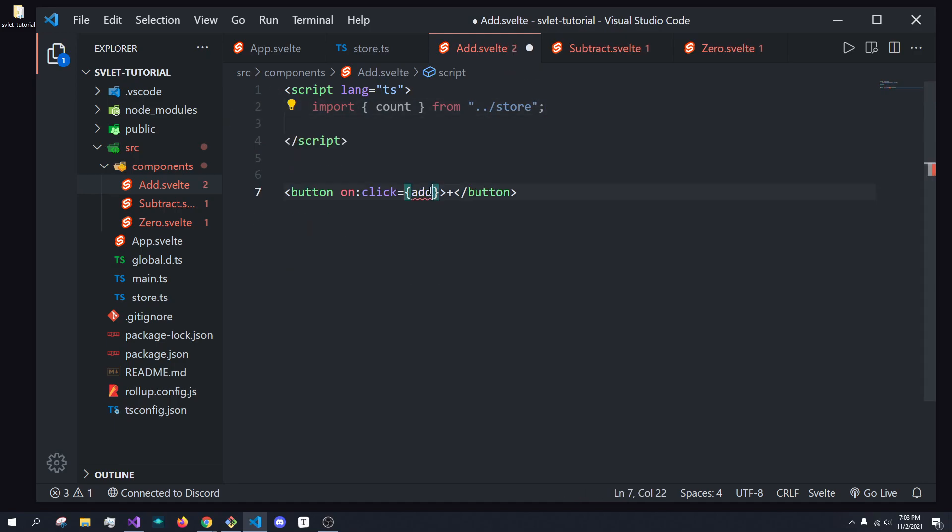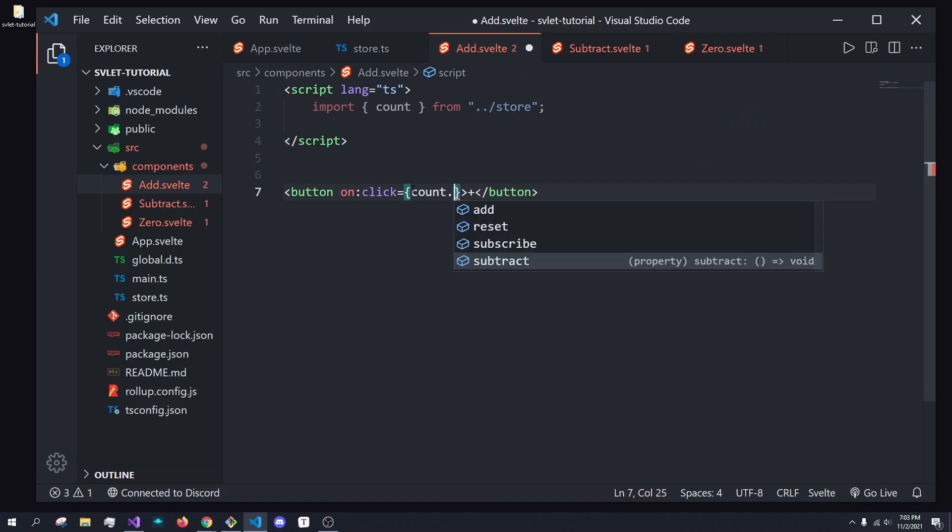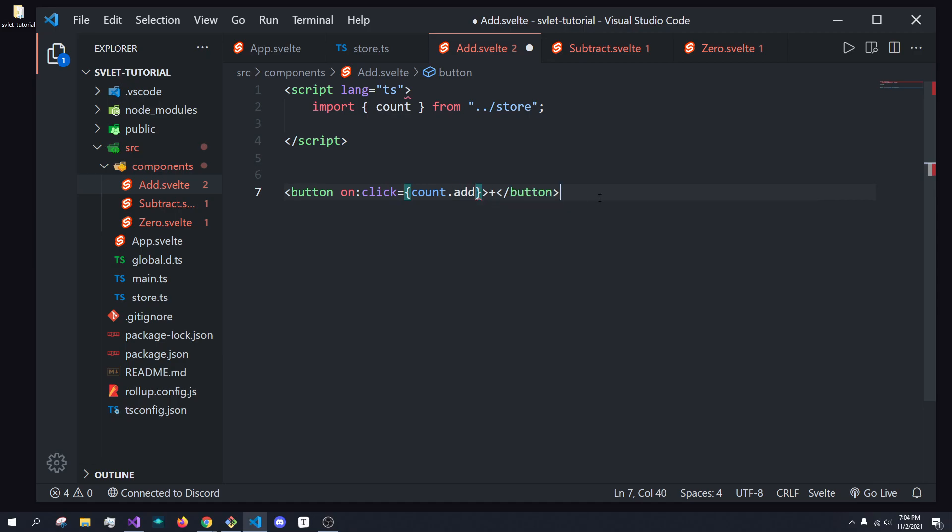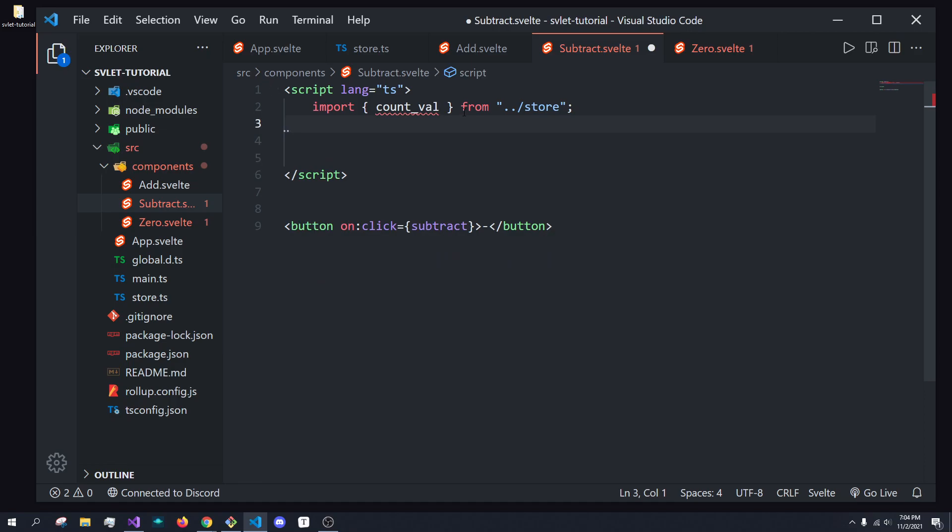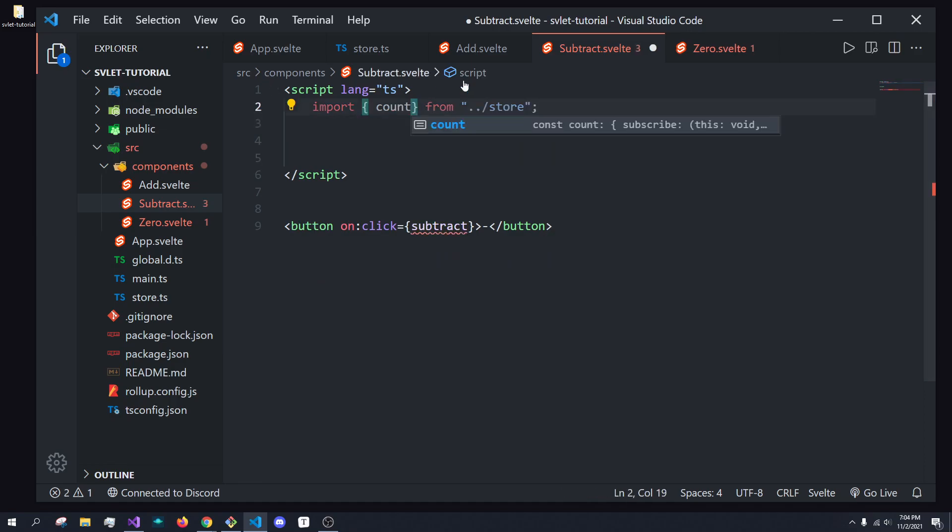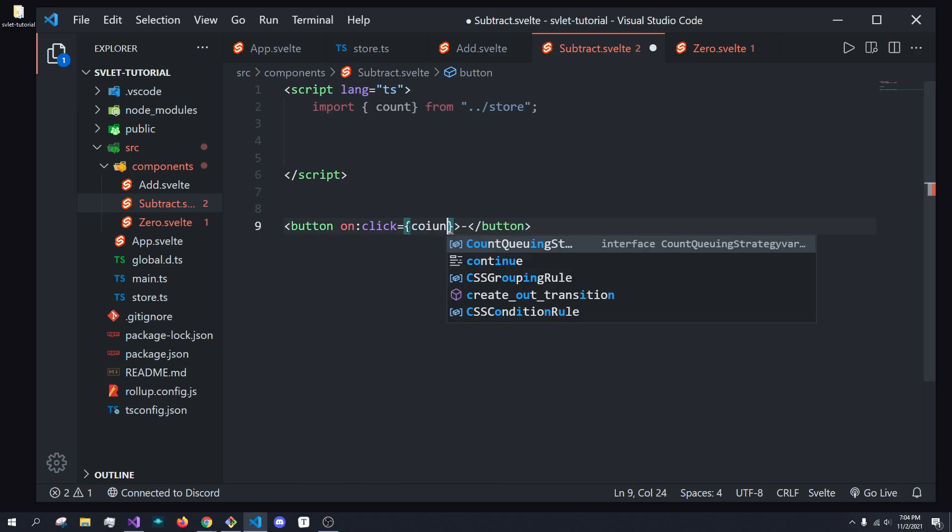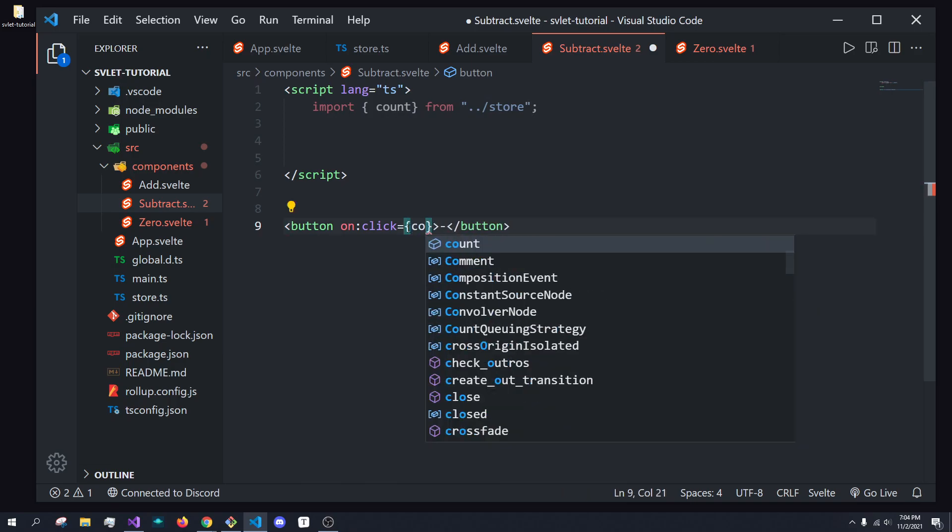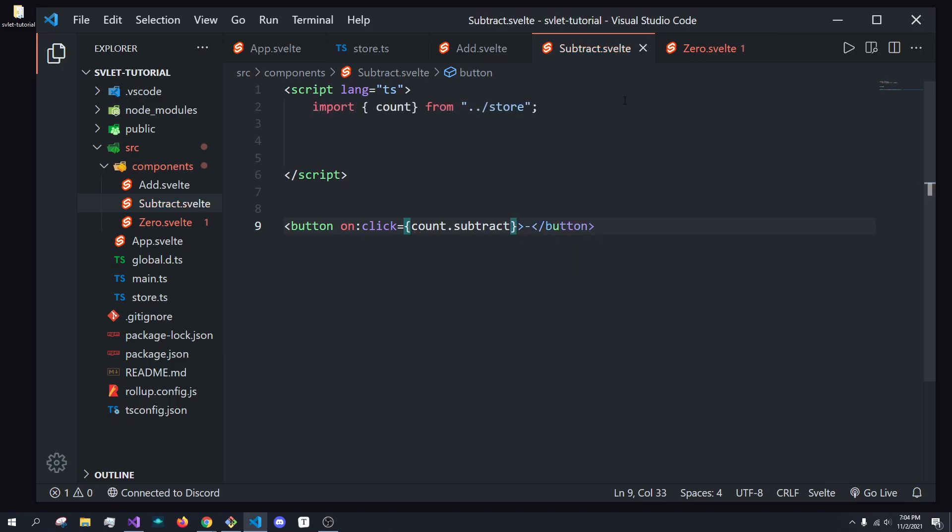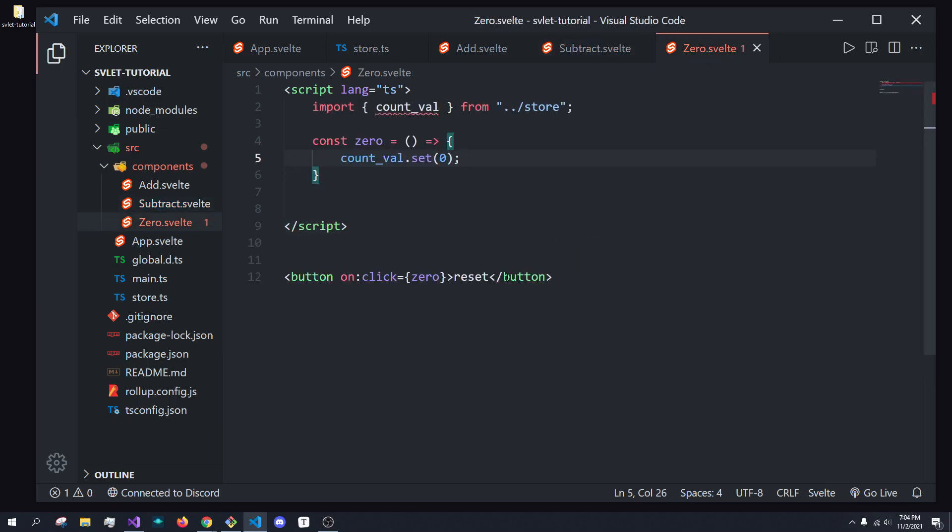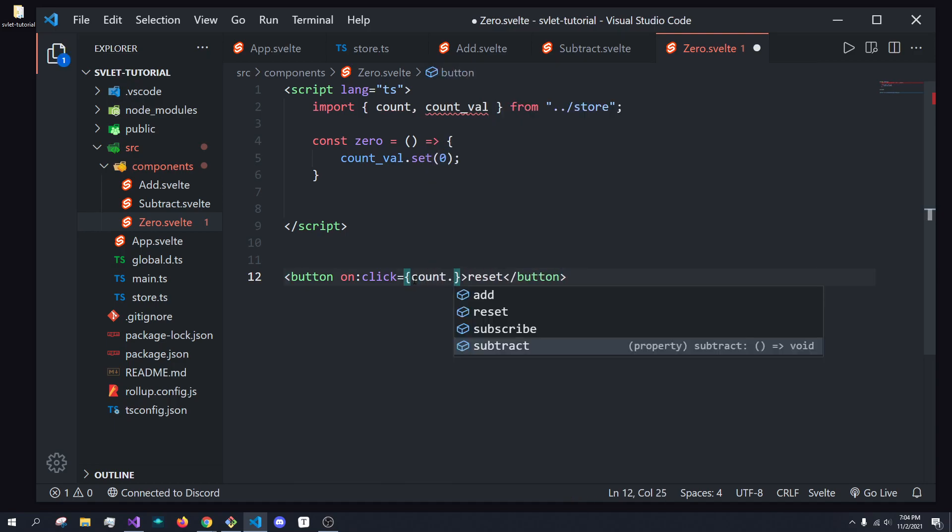And I'm also going to get rid of this add function. And instead, on click, we're just going to do counts dot, and you can see we have add, reset, subscribe, and subtract. And we're just going to do count.add. And that fixed it. Next, we are going to do the same thing inside of the subtract. Instead of calling that, we are going to call counts dot subtract. And in zero, we're going to call counts dot reset.